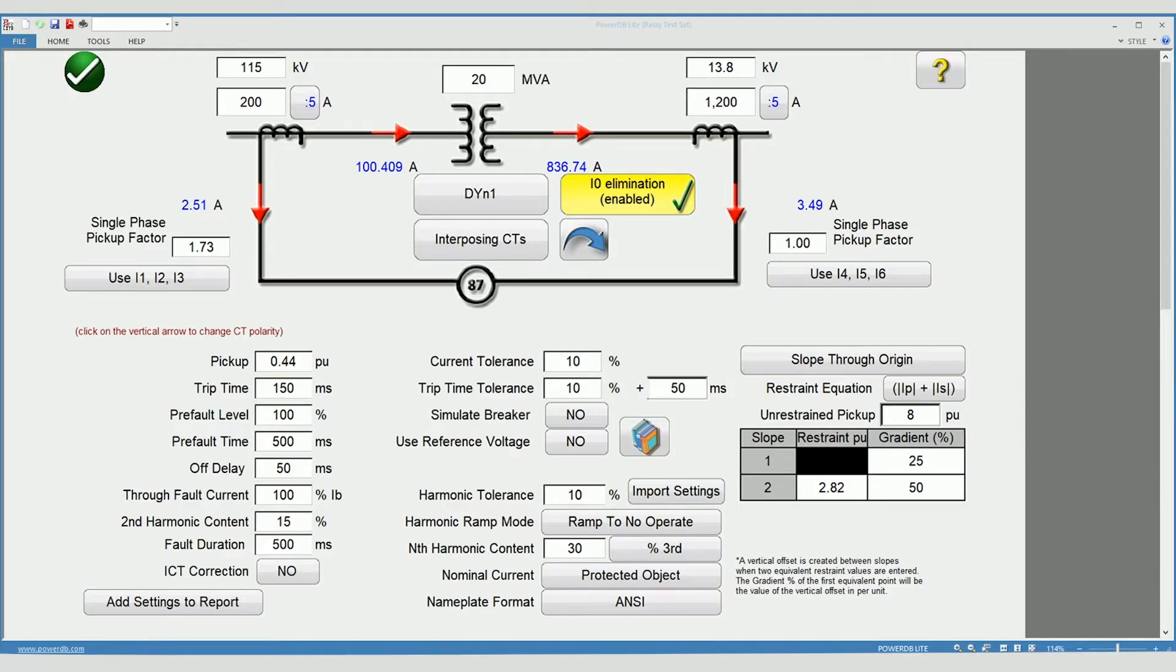Now we will continue with relay setting entries. The import settings feature is still under development and cannot be shown.